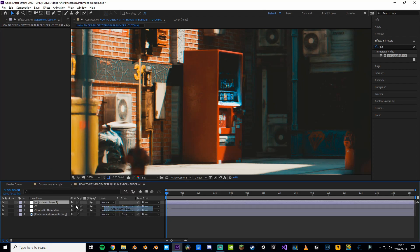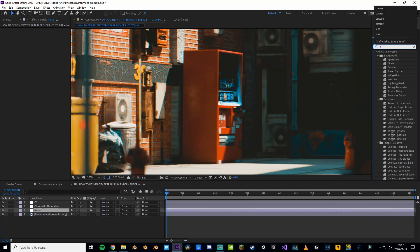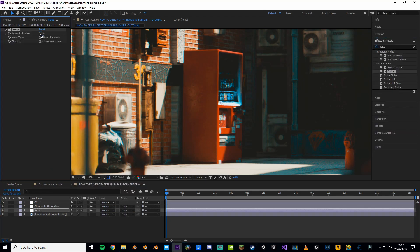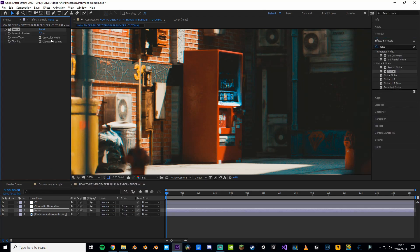Next step! Add an adjustment layer, add a noise effect, set it to 5 and boom you got noise.